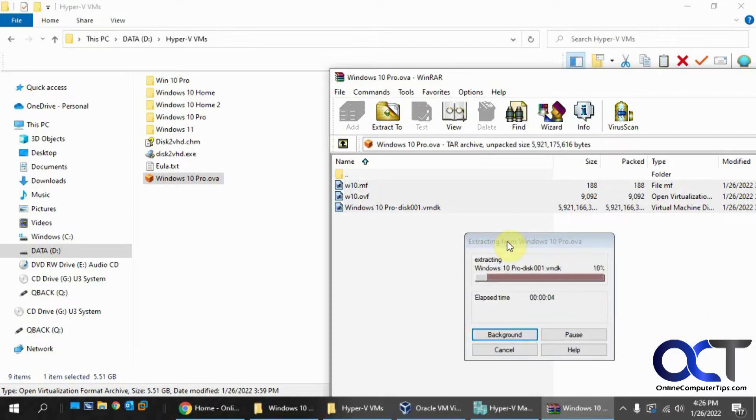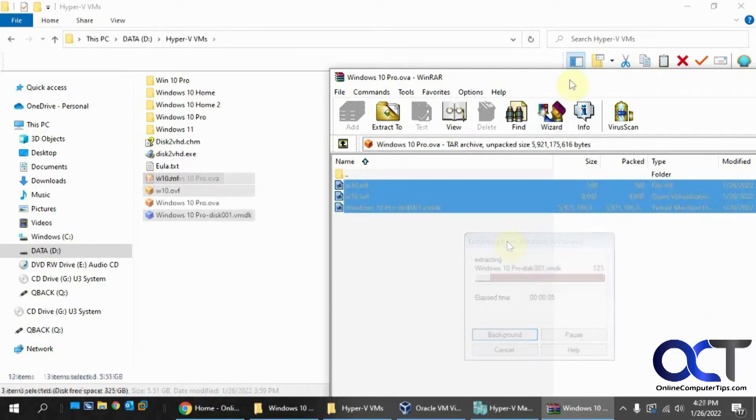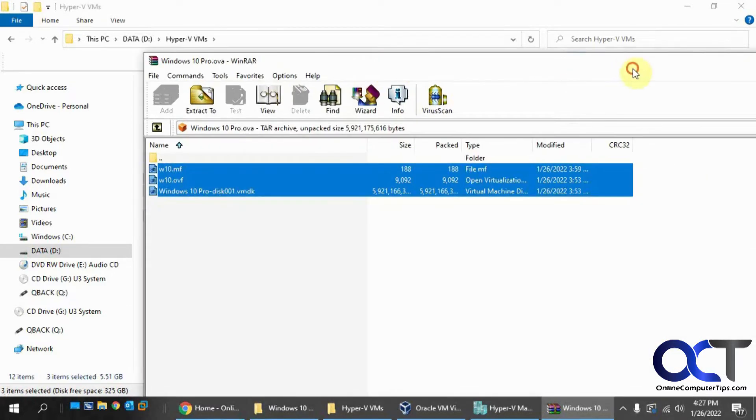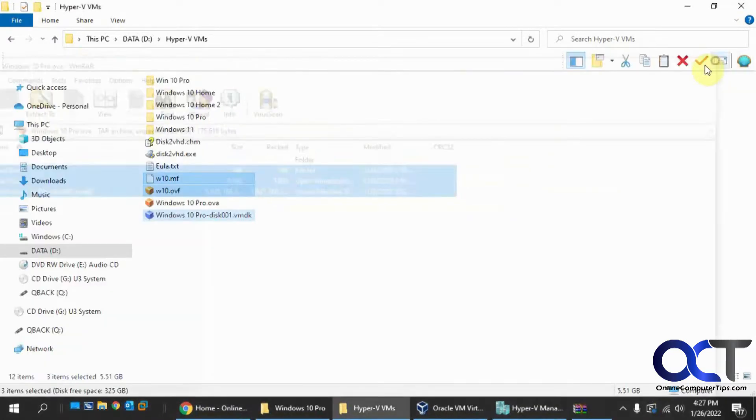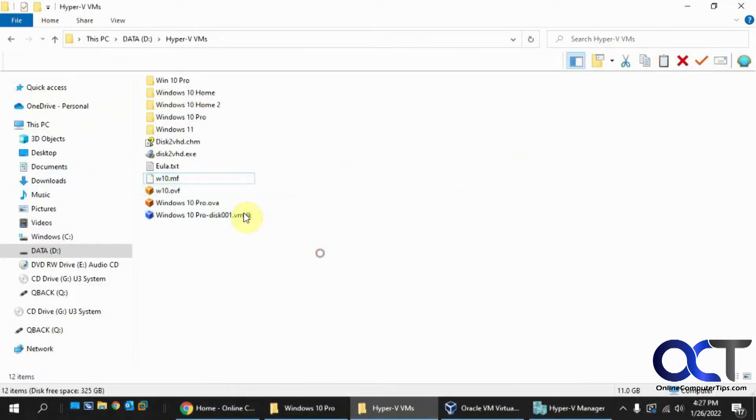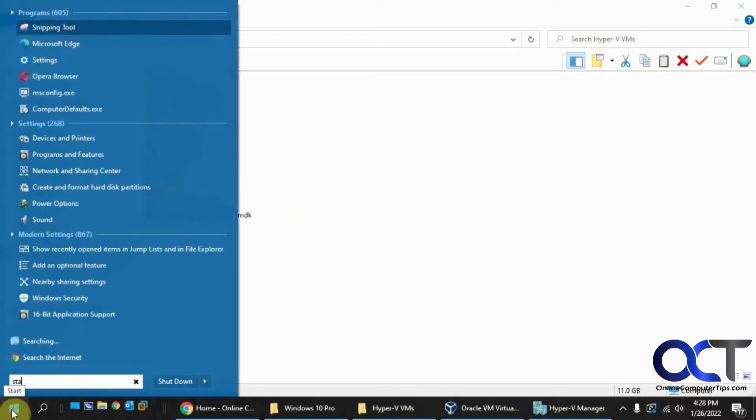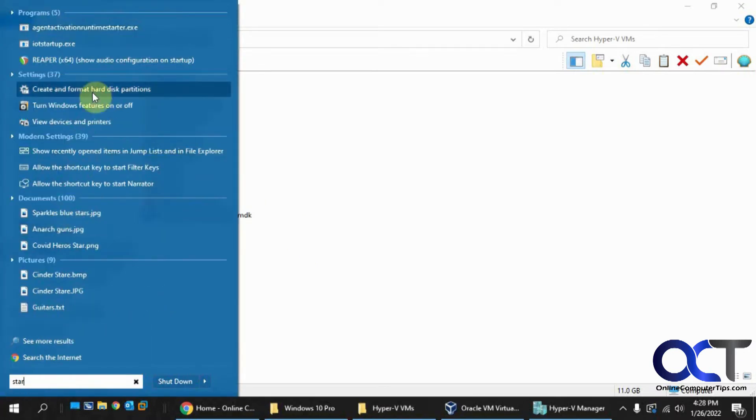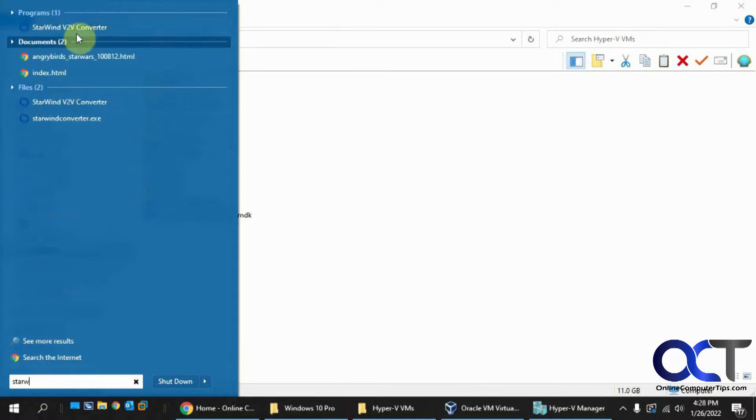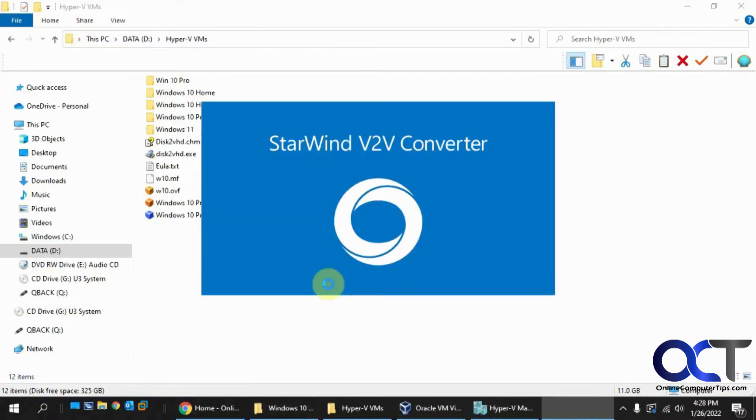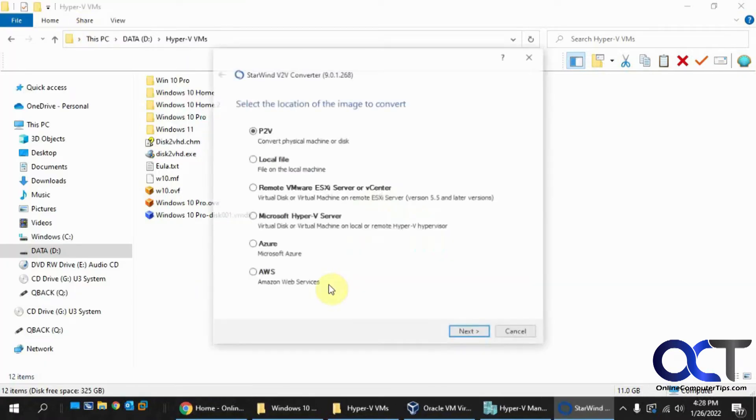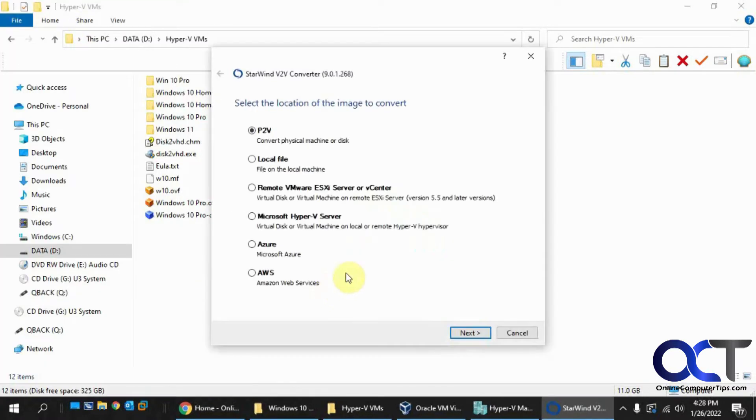This will take a few minutes. Okay, so now we have our files extracted there. Close this out. So this is the VMDK file we want. So now we're going to use a program. Starwind V2V Converter. Which I'll put a link in the description so that you can download and install it. It's a free install.